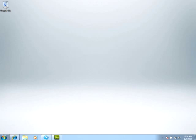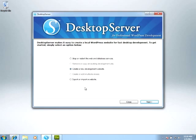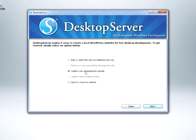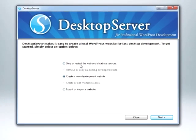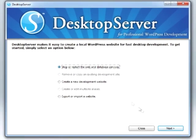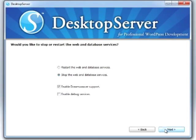First, we'll start Desktop Server and ensure that the Enable Dreamweaver Support Option box is checked. You can find the new checkbox under the first option to stop or restart the web server. Make sure the Dreamweaver Support Option box is checked before creating, copying, or importing a new WordPress website.